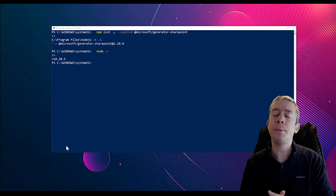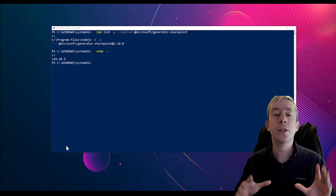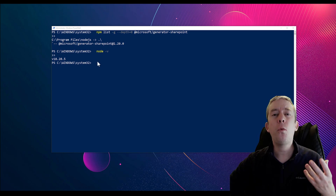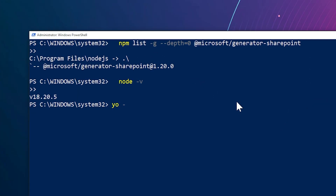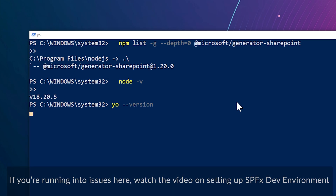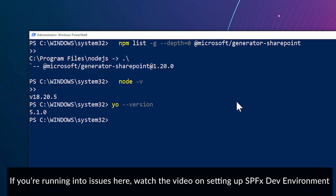I'm not going to do TypeScript and today I'm not even going to do React — we're just going to keep this very simple. One more thing you may want to check is your Yeoman version. Just run 'yo version' to check. I'm currently on 5.1.0. Today we're going to start up a SharePoint framework extension project.